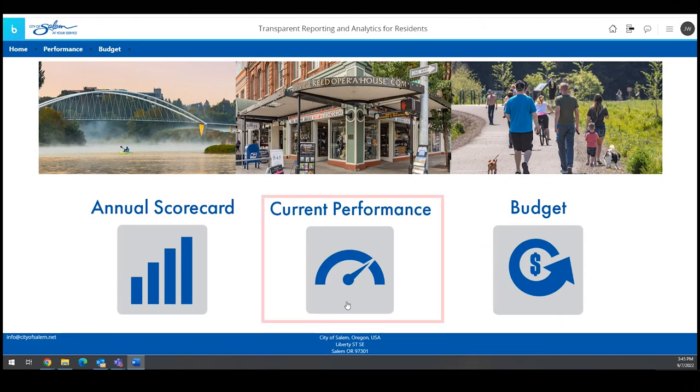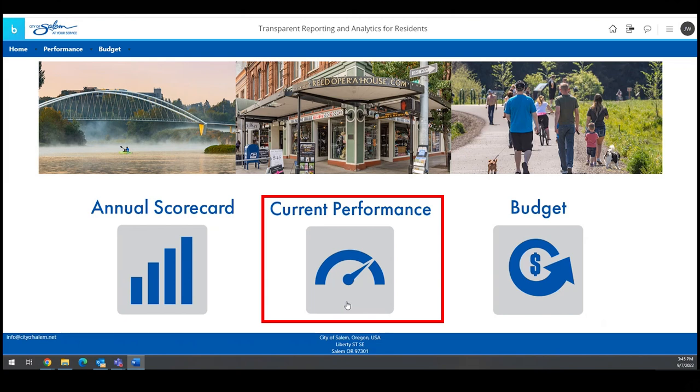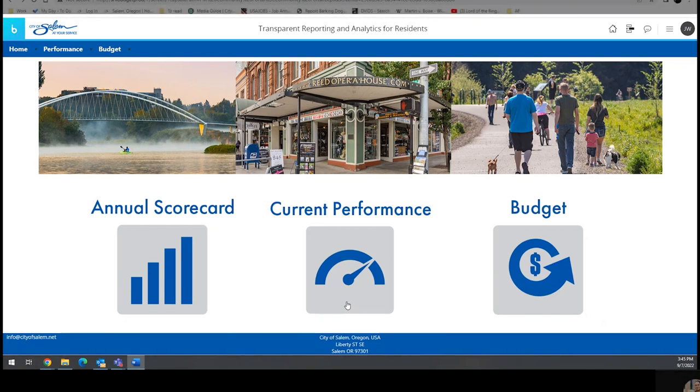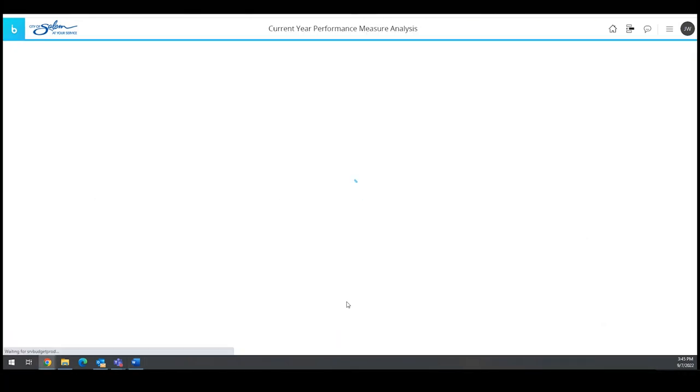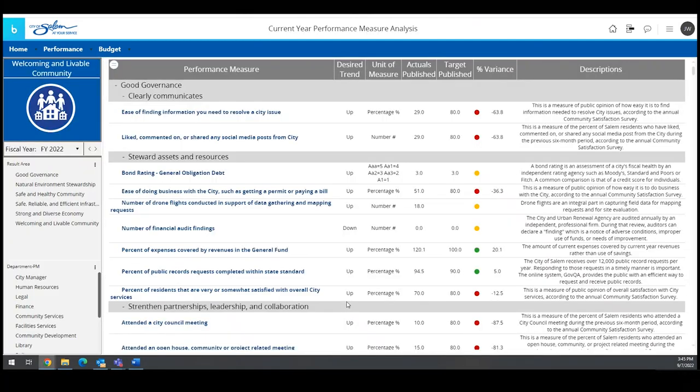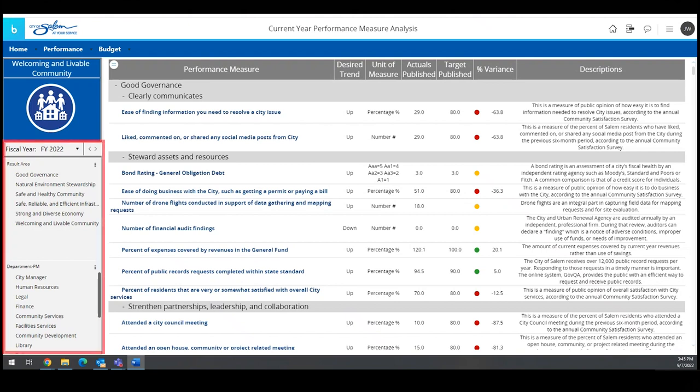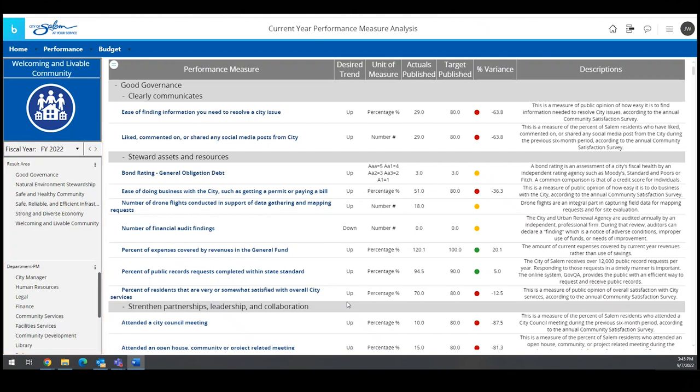In contrast to the scorecard, which is updated annually, the Current Performance button shows updated data throughout the year for measures that are reported on monthly and quarterly. All public measures, even if they are not used to calculate the scorecard, are shown on the Current Performance screen by result area and department. You can filter the data using the selections on the left-hand side of the screen.